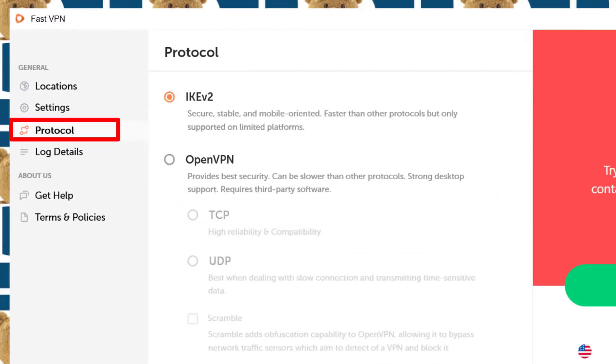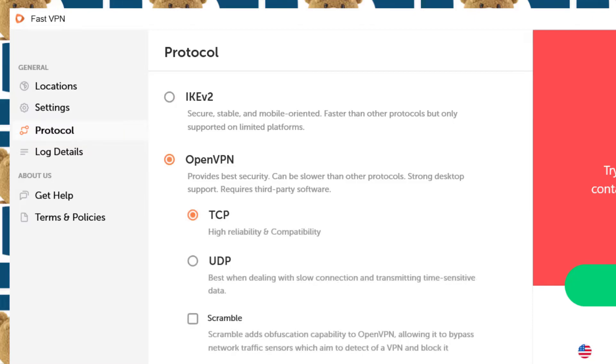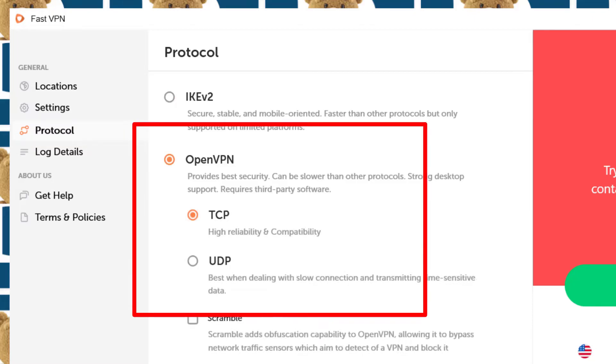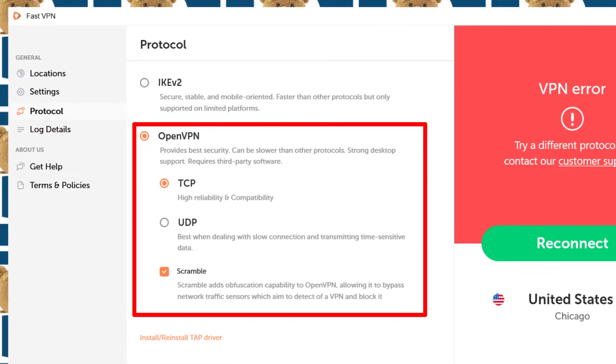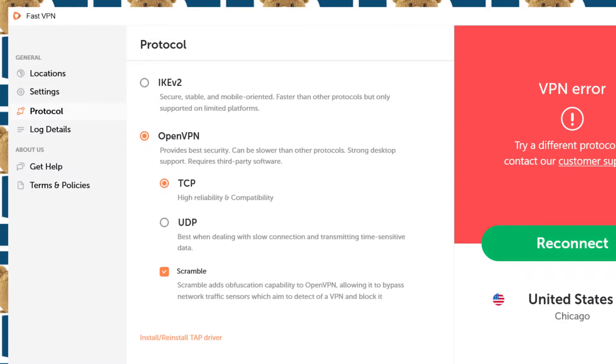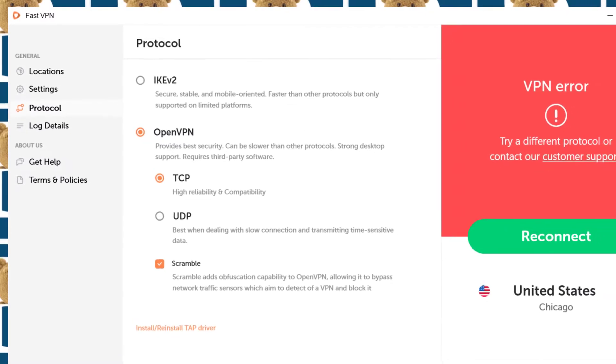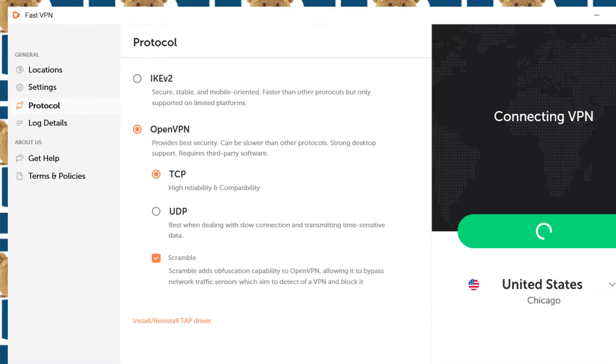If I come here under protocol, I can use the OpenVPN protocol and then I want to scramble as well. And now if I reconnect, it's going to connect.